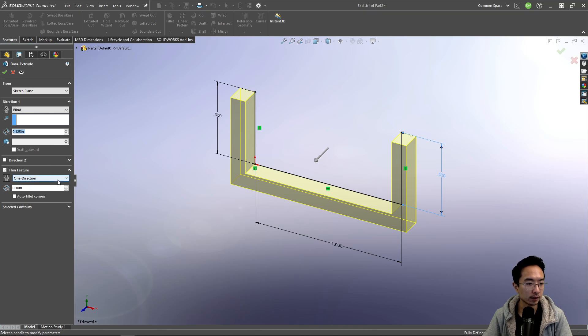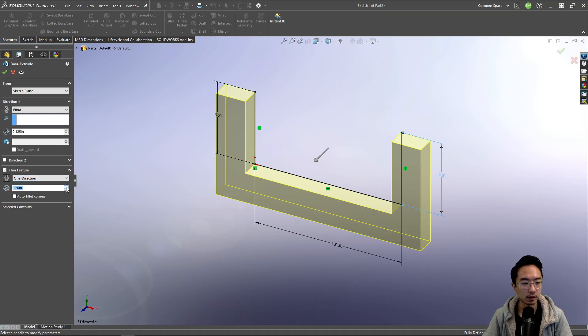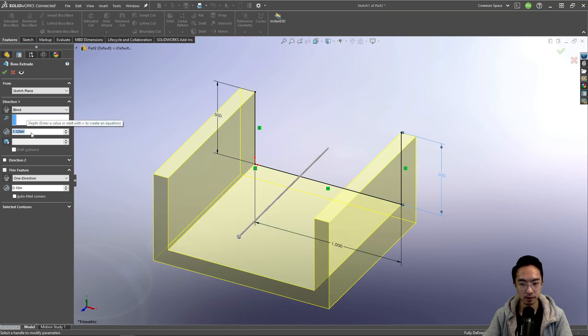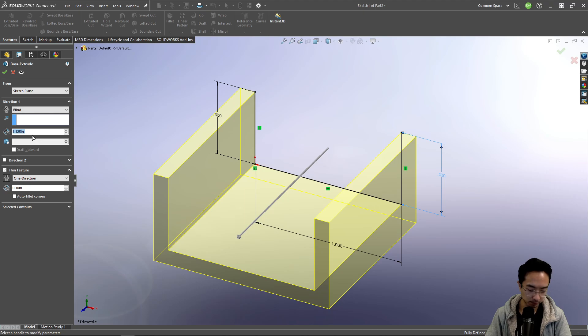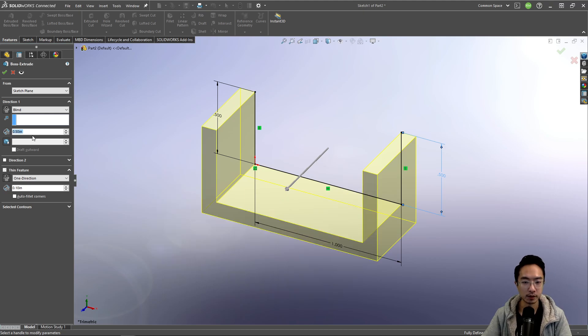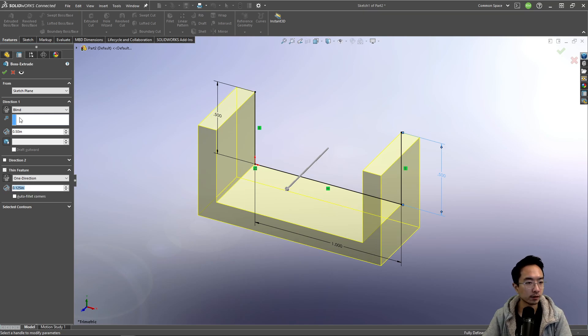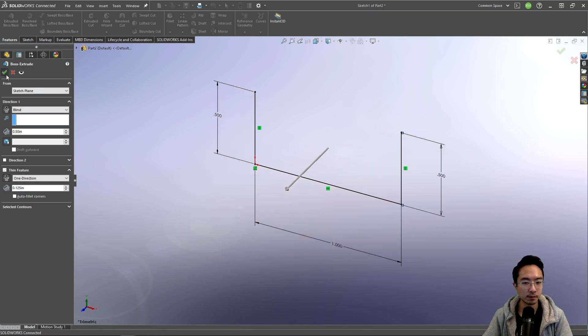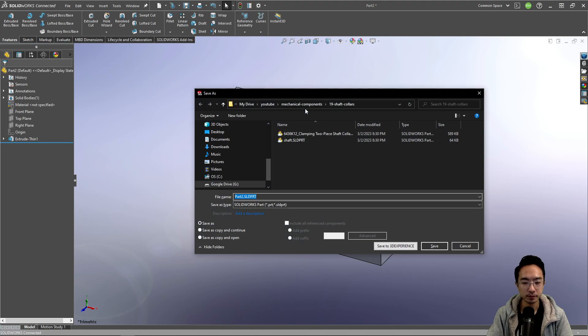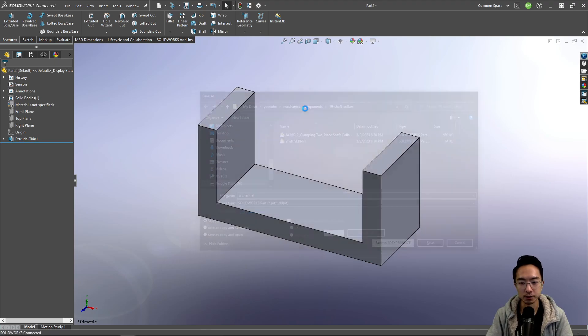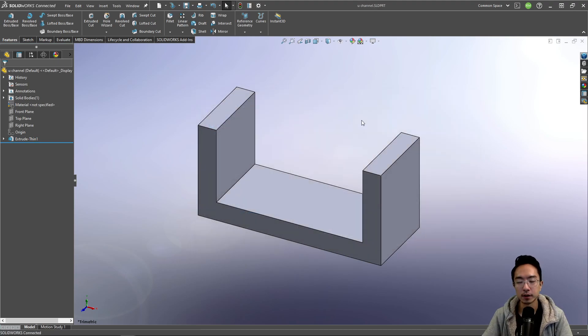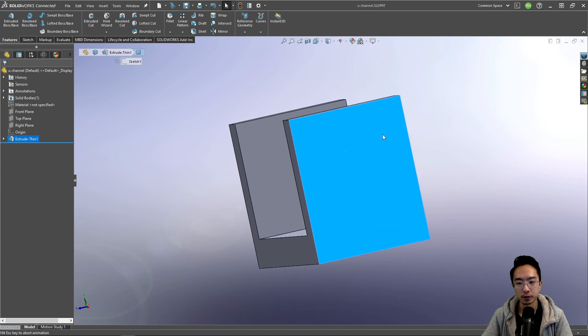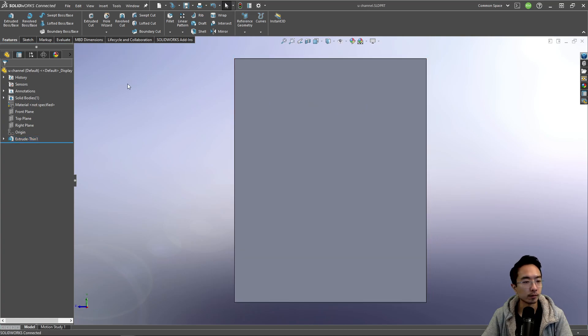Let's make this 0.125 inches. And then actually, let's make this like one inch or maybe 0.5. And then this one should be 0.125 for example. And call this U channel.